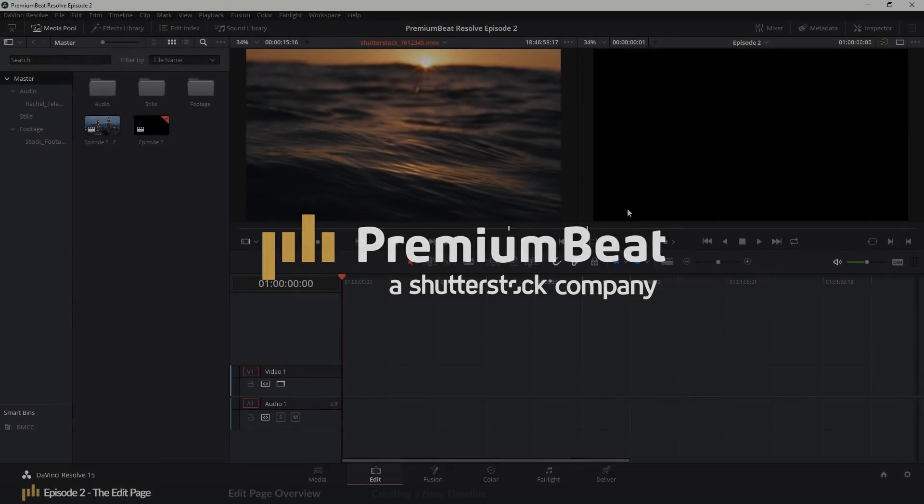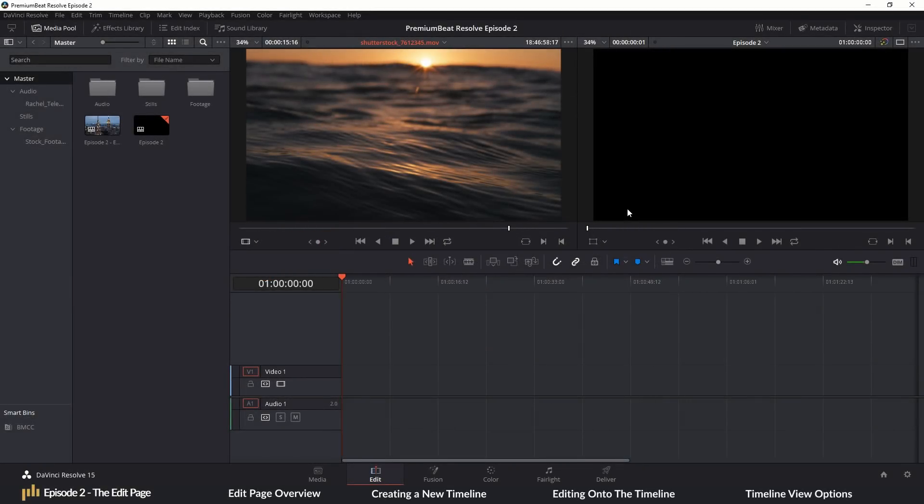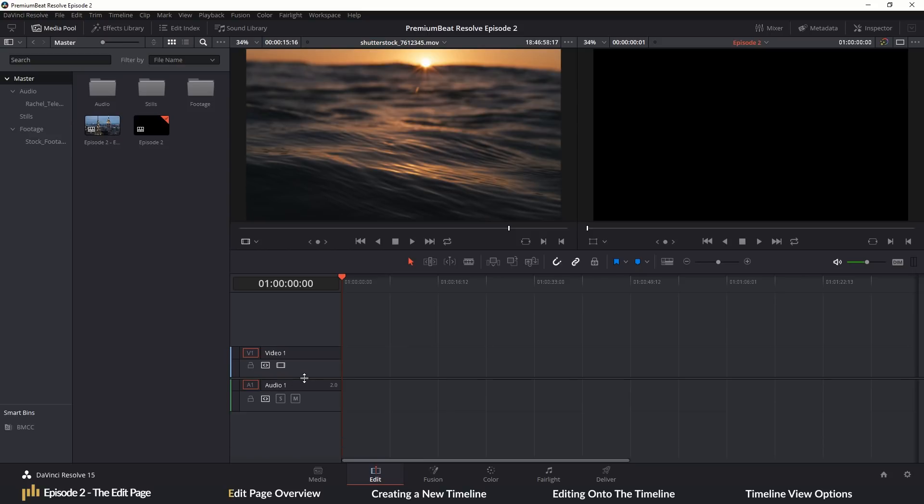Now, because this is an editing course first and foremost, and as this is our main page, there is going to be a lot to cover, even at a basic level. So stick with us as we will be talking about the edit tools come episode three, but today let's get you familiar with the edit page, its functions, and how to place clips the correct way onto the timeline.